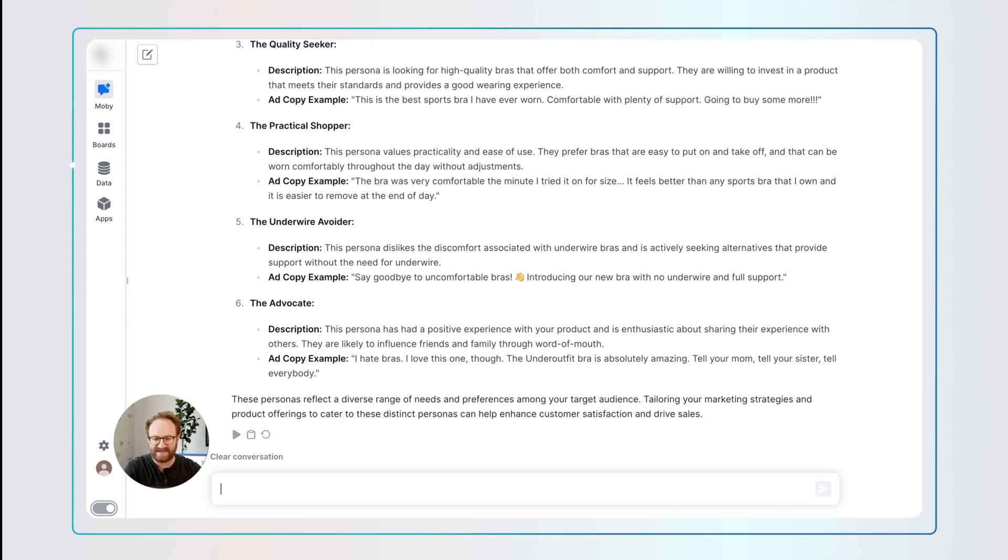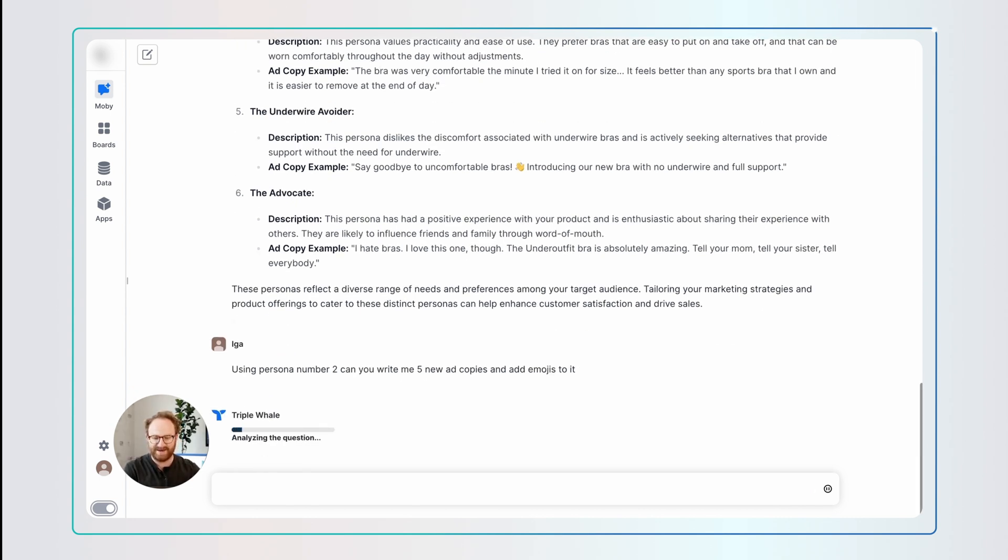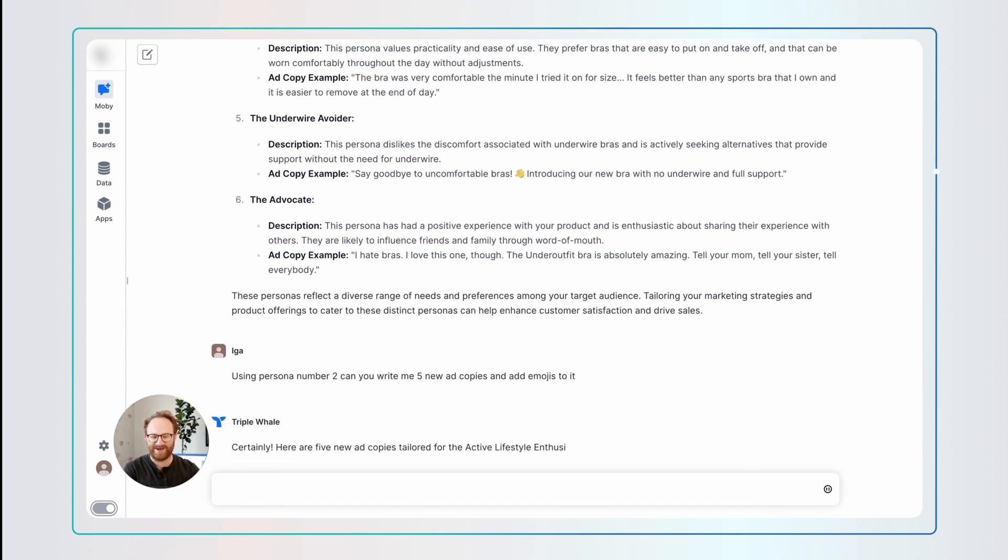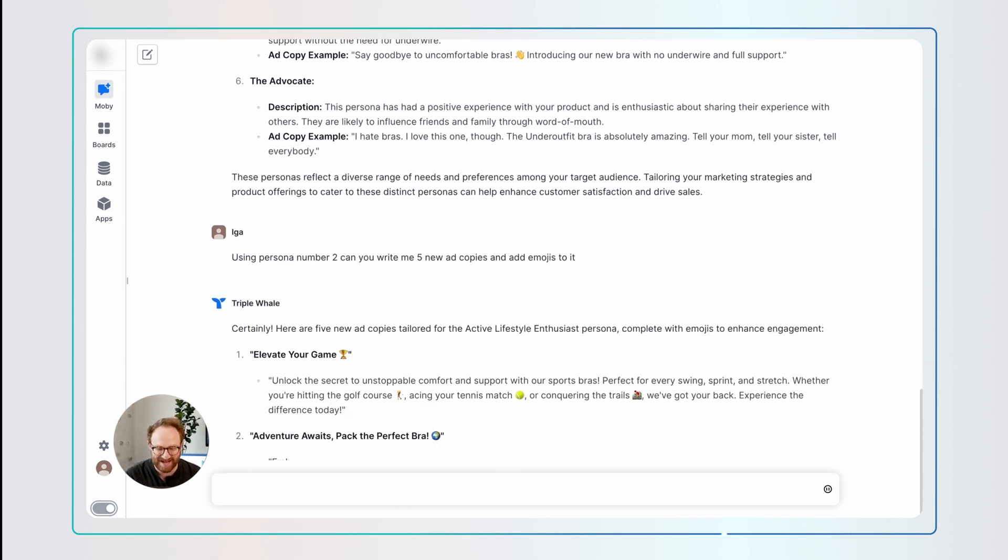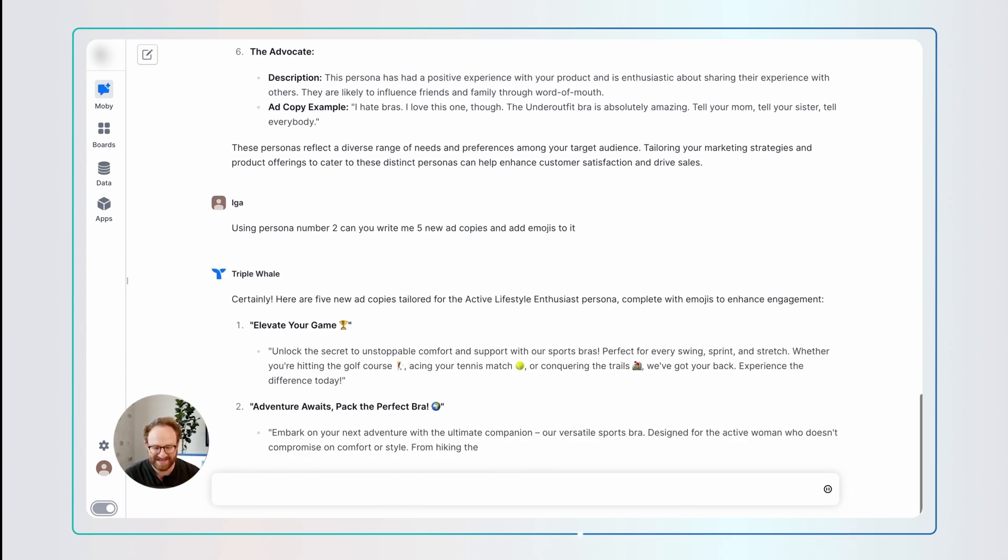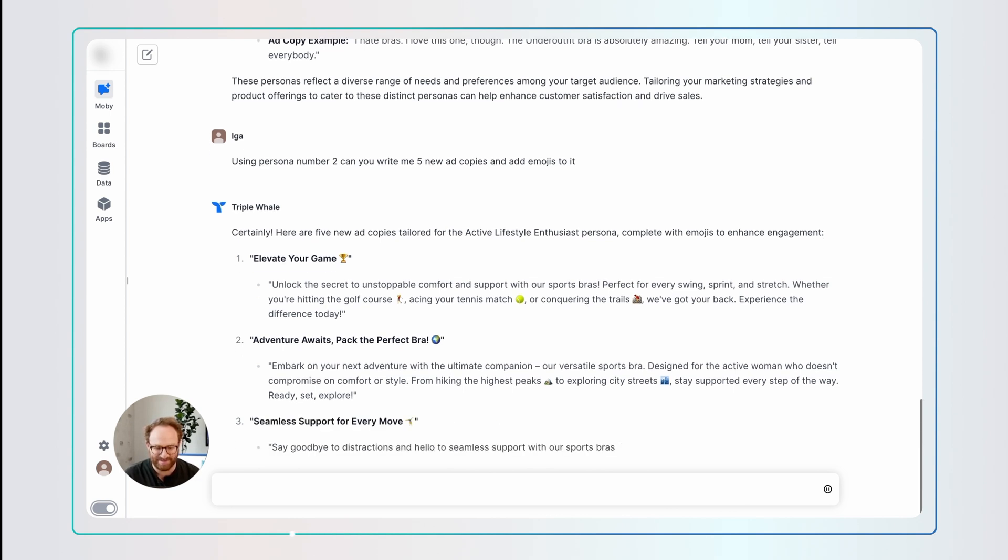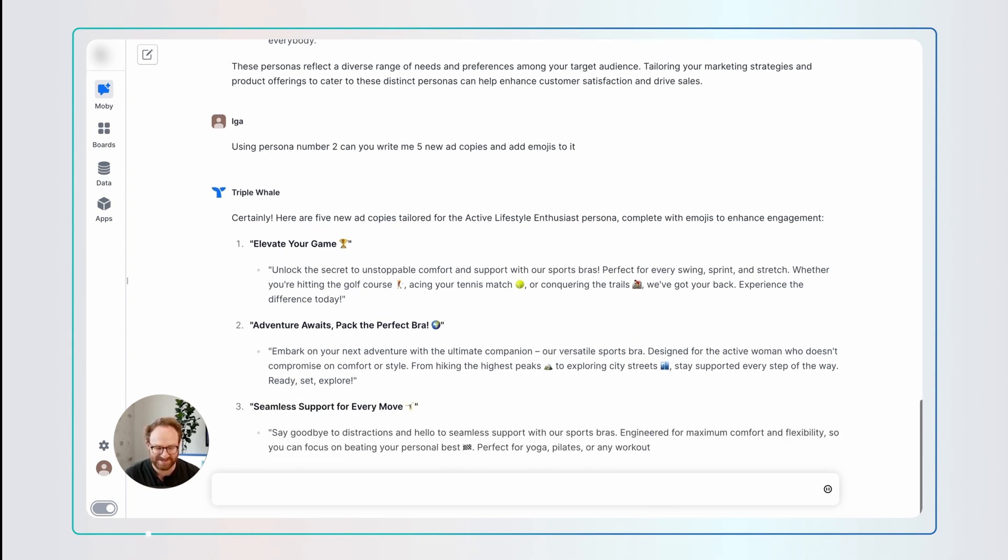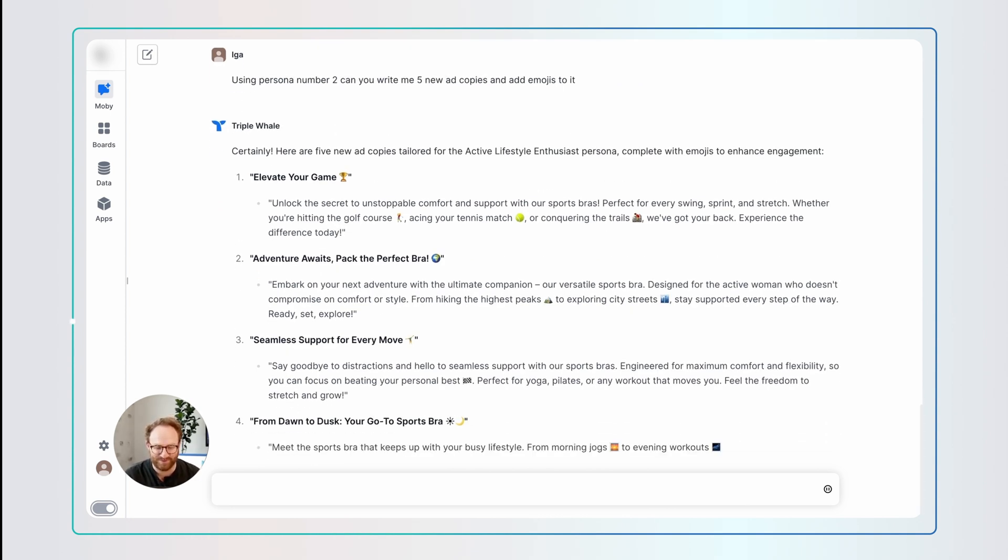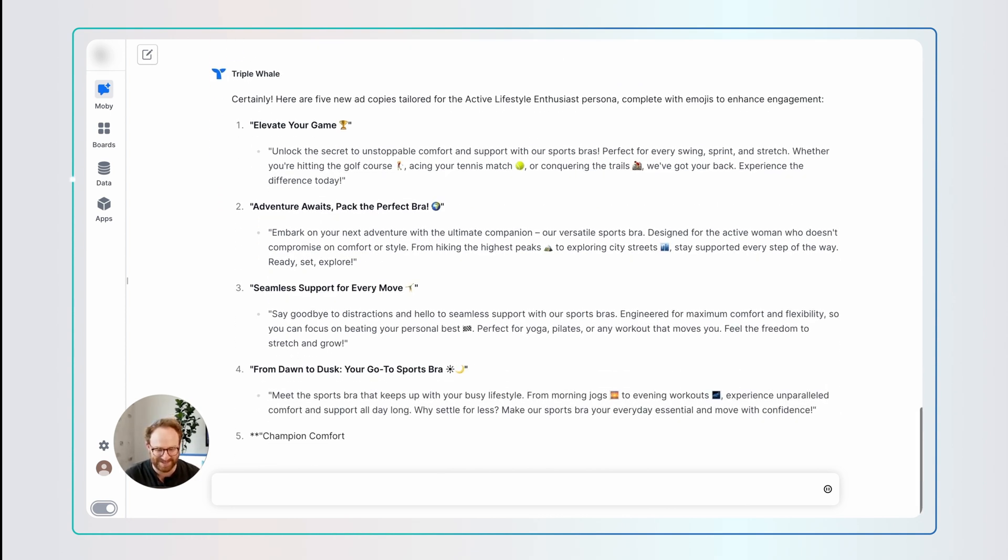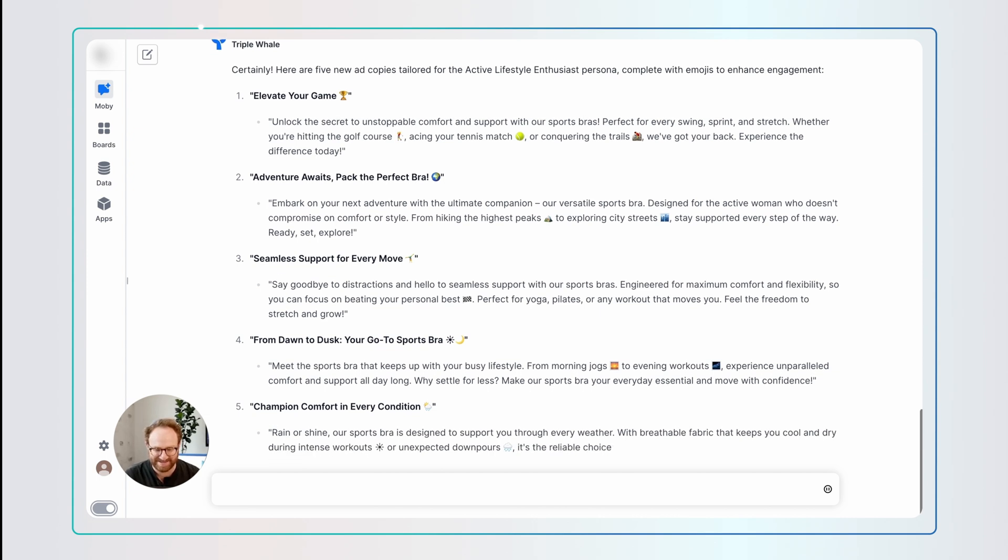Okay, so now I'm going to ask it, using persona number two, can you write me five new ad copies and add emojis to them? And now Moby's going to go ahead and just like that, it's writing me these copies, and it is adding in emojis. And these are copies that are better than what I would write for Madison Braids back in the day. Amazing.